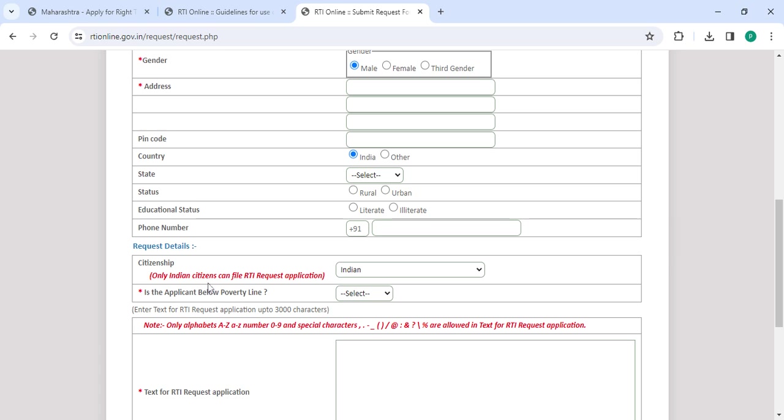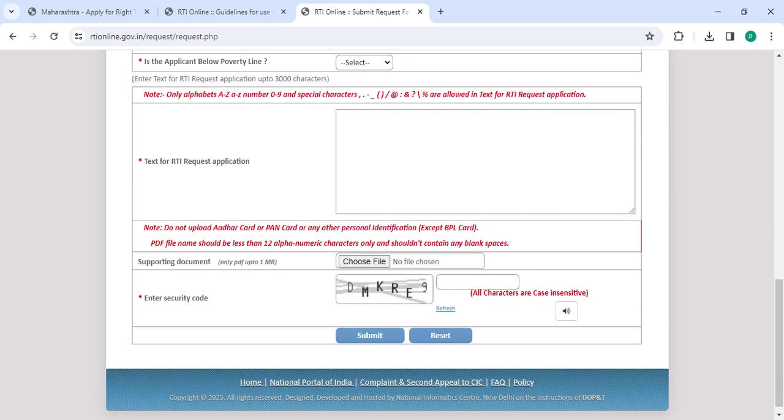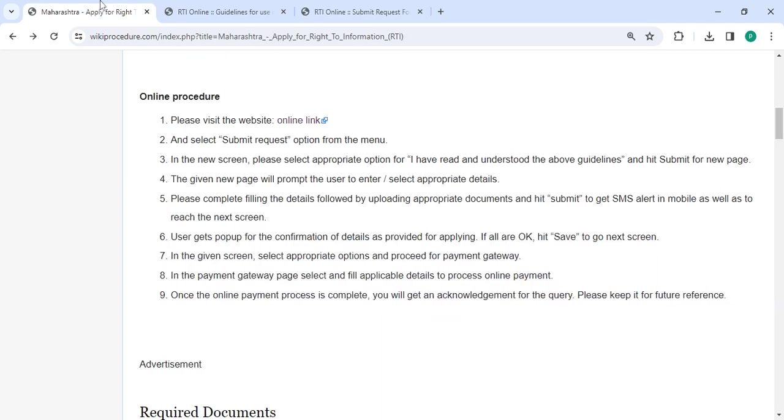Then enter your request details. You have to upload your documents along with the captcha code. Once you enter all the details, please click on the submit button.